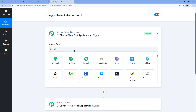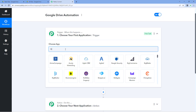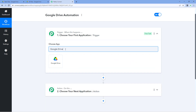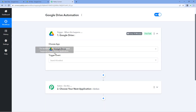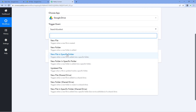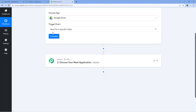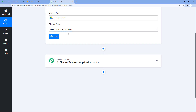So let's see how it's done. In the trigger window, under 'Choose App', search for Google Drive and select it. Then in 'Trigger Event' from the dropdown, select 'New File in Specific Folder'. We select this trigger event because we want to get the new files from the particular folder shared with everyone.